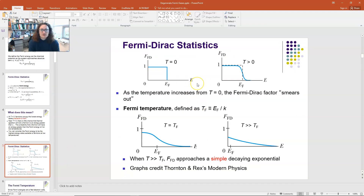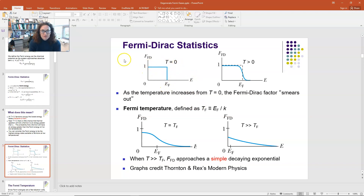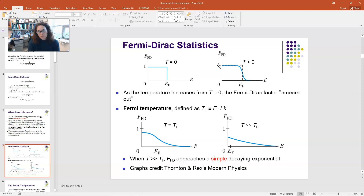If you look at what the distribution function looks like at T equal to zero, it would look like a step function — below the Fermi energy it would be occupied, above it would not be occupied. As T goes greater than absolute zero, the step function gets rounded off, and you do have some states slightly above the Fermi energy that could be occupied. As temperature increases, that step function gets more and more smeared out.